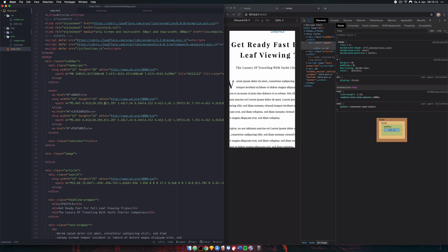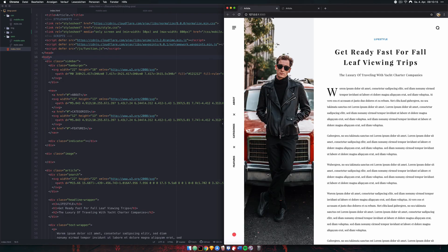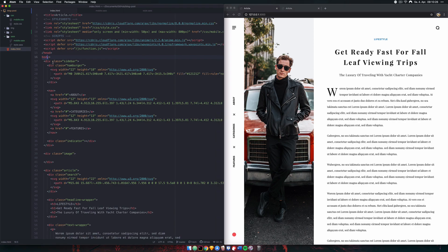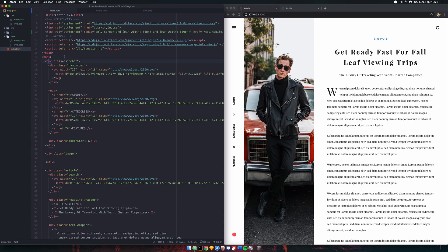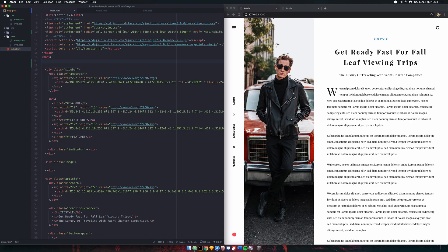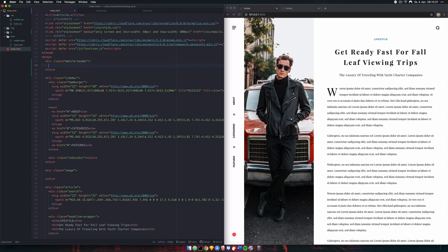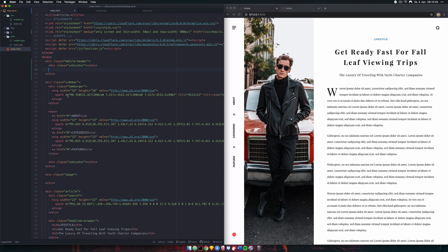Next, because we've removed our sidebar, we no longer have access to the hamburger menu and the logo indicator. So we need to create a new HTML element for those. We'll create a div with class .mobile-header and include both the indicator and the hamburger inside it.